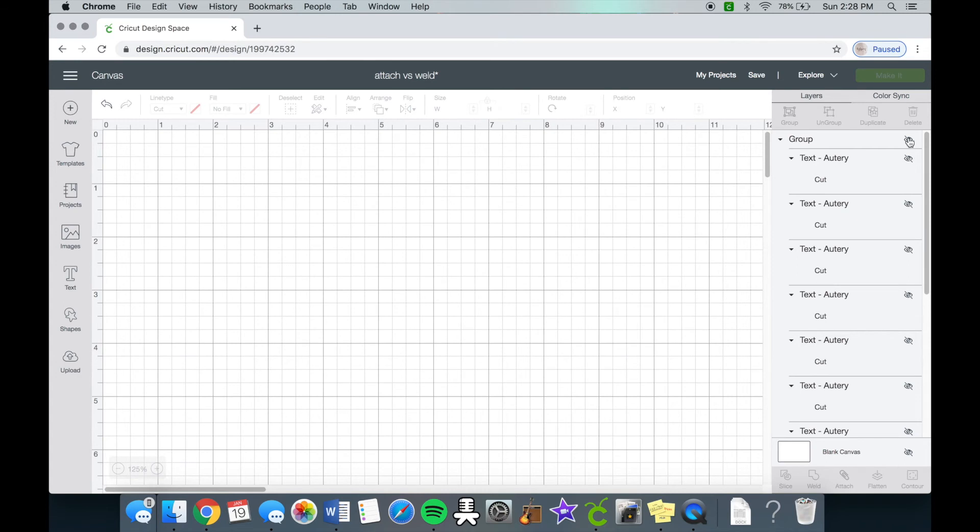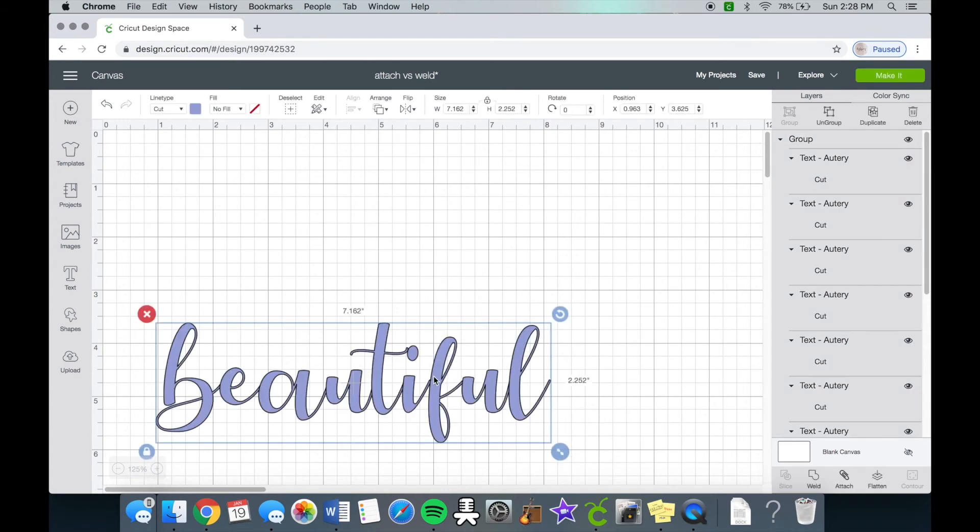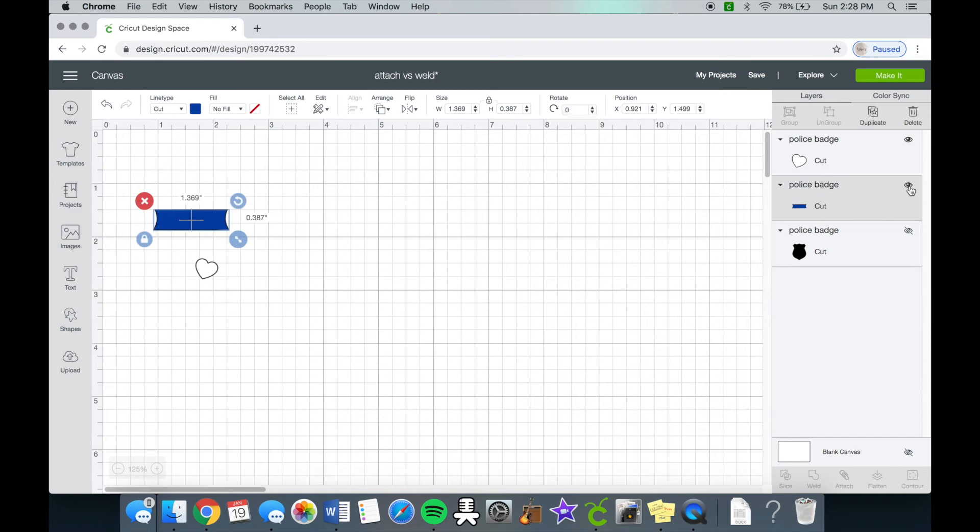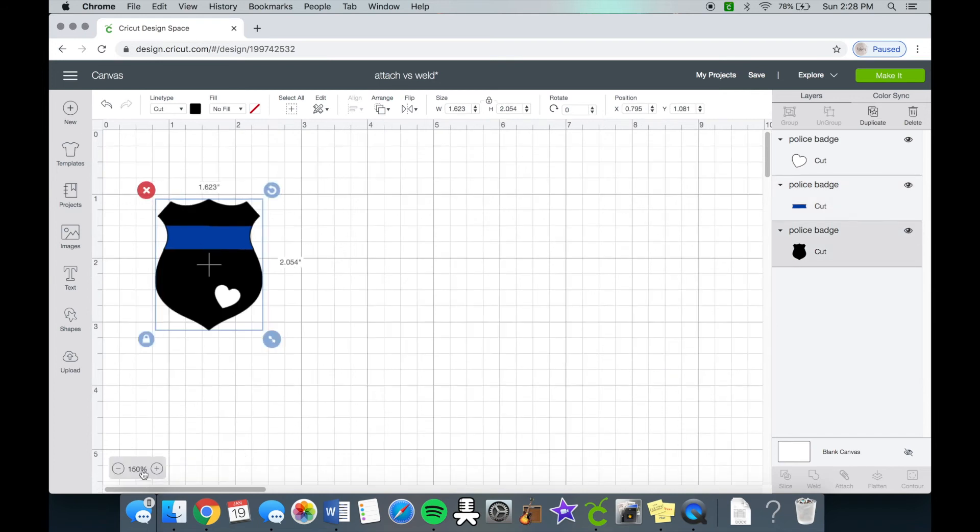So attach is not really ideal for words, but here's what it is good for, which I mentioned before: a multi-layered design. So right now I got an SVG that I bought off of Etsy and it's a police badge which has three different layers to it. So it has the badge itself, it has the blue line, and then it has a heart, so you have all three different layers right here.